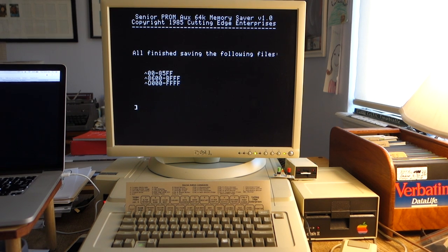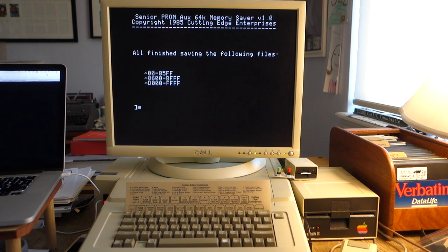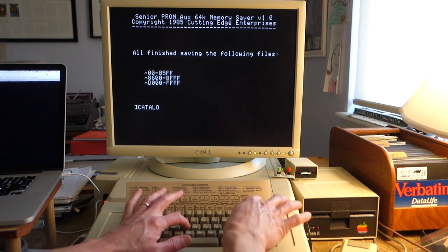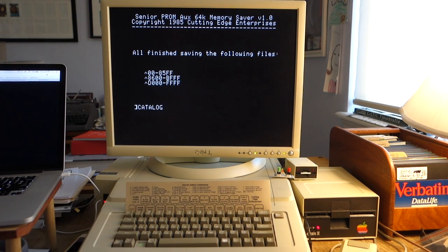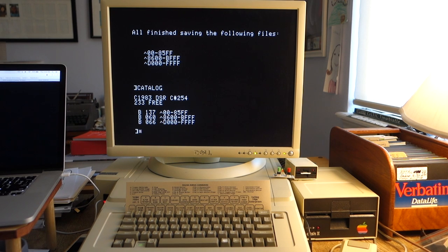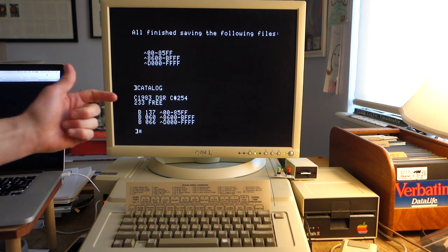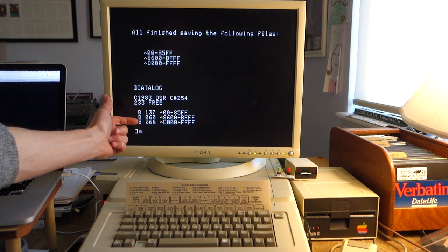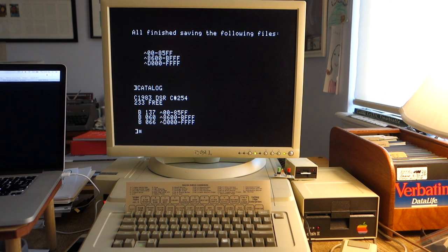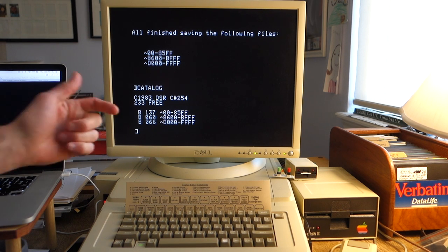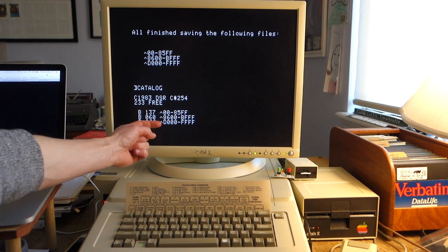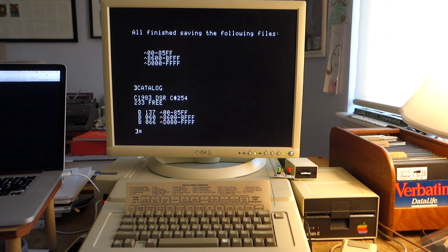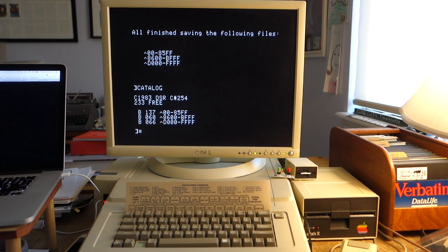Now everything has been saved, all the memory, and we can probably just do a catalog to see what's there. Sure enough, there's three files. The first one contains most of the memory, and then there's two more files which contain the remainder of the memory. We're actually going to use this and create just a 48K resurrection disk, so we won't even need this third file because we're just going to assume that it doesn't use that upper 16K of memory.